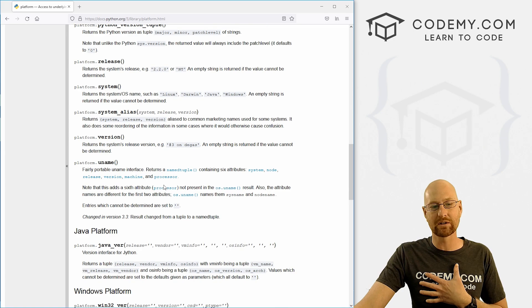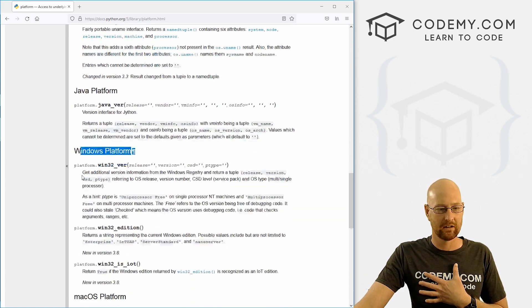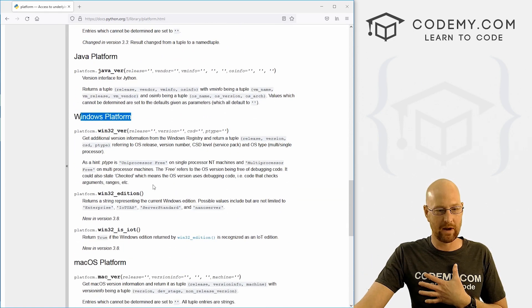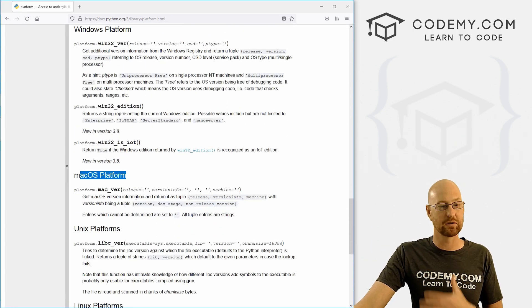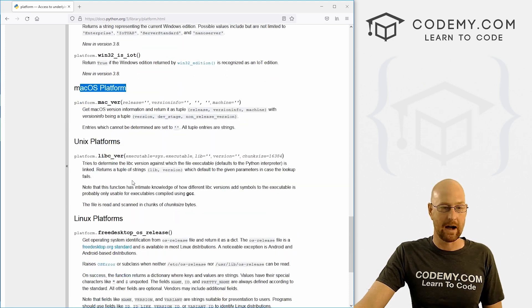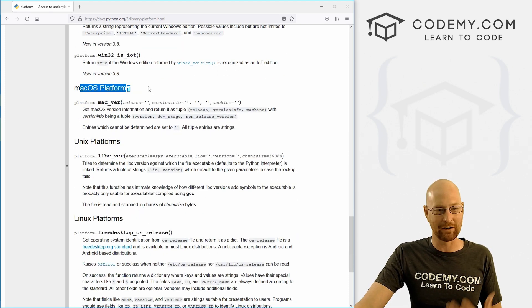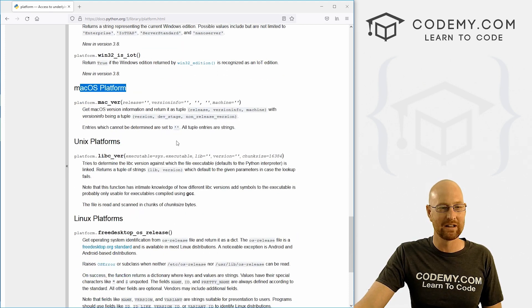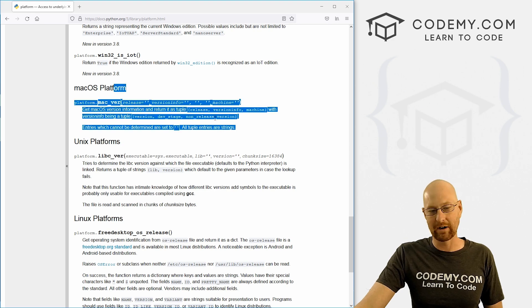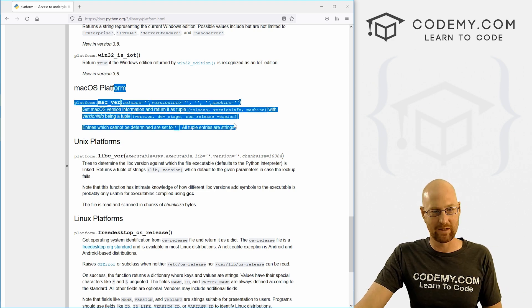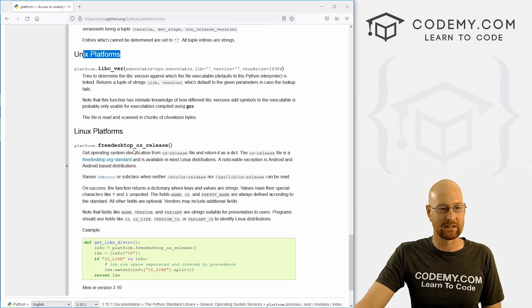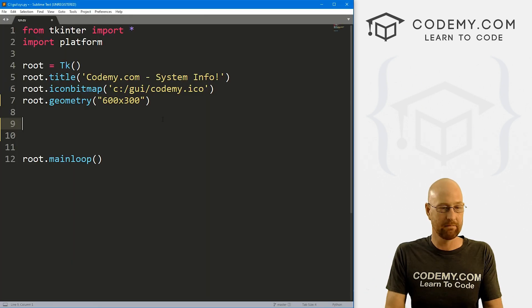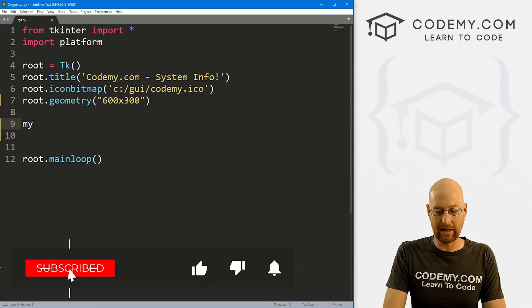And just all kinds of stuff here. I'm on a Windows computer, you can also get Windows information, but you can also get Mac information as well. So I'm not going to go over the Mac stuff in this video, because I'm not on a Mac at the moment. But if you are, you could just sort of come here and read through that. Same thing with Unix and Linux as well. So all right, let's play around with this a little bit.